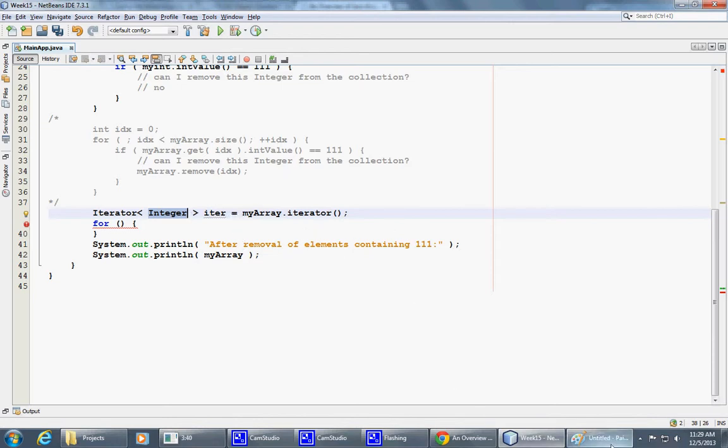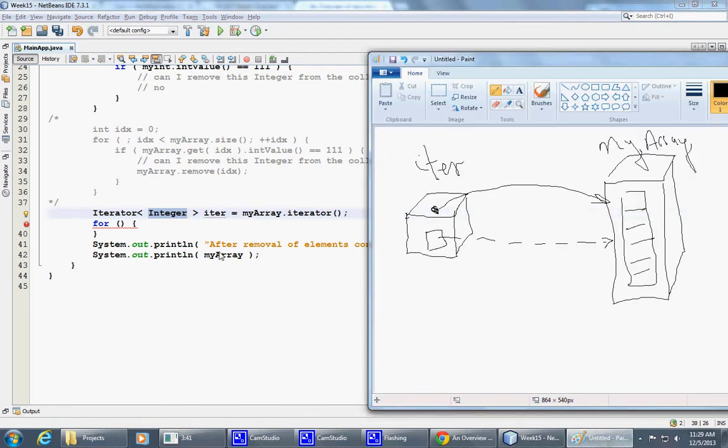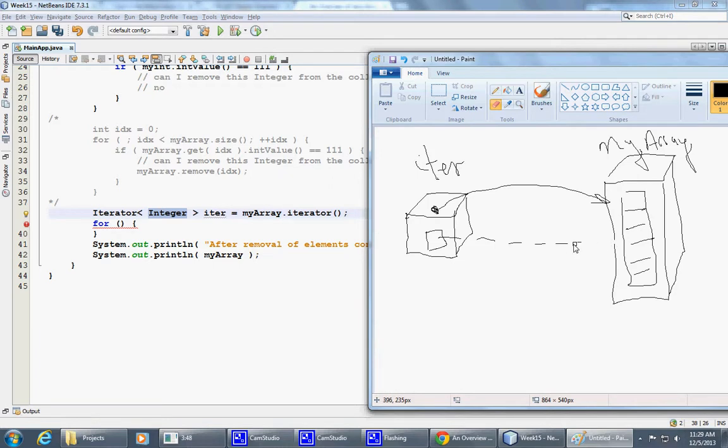So once created, it actually points, let me erase this little indicator. It actually is pointing to the beginning of our collection. So it points somewhere to the first element.